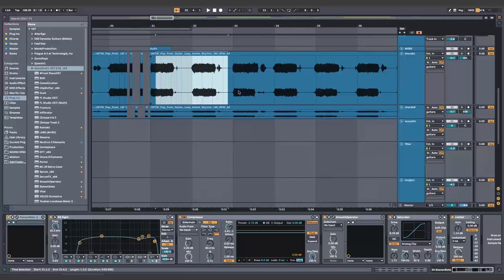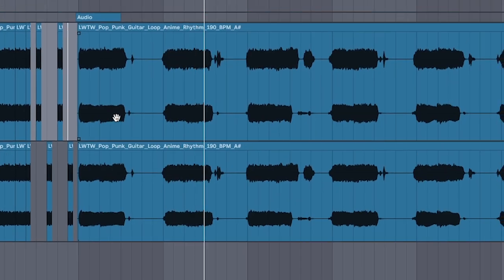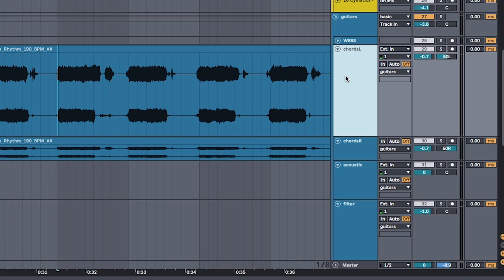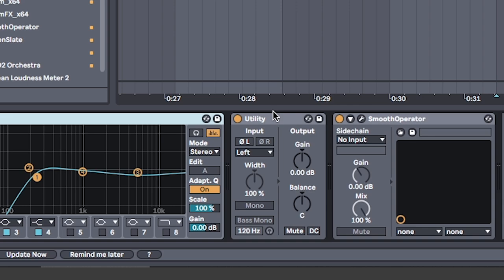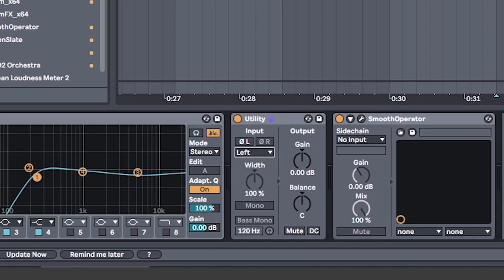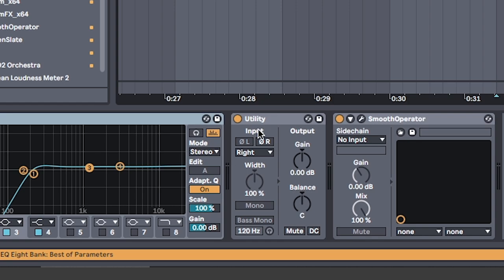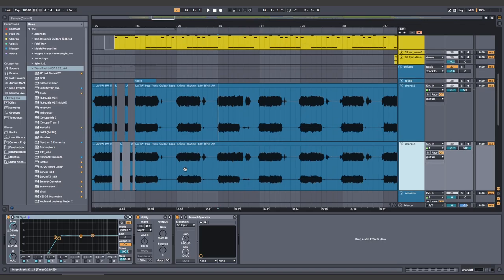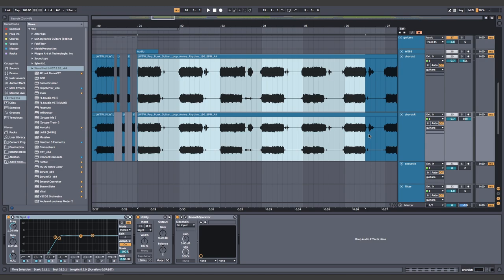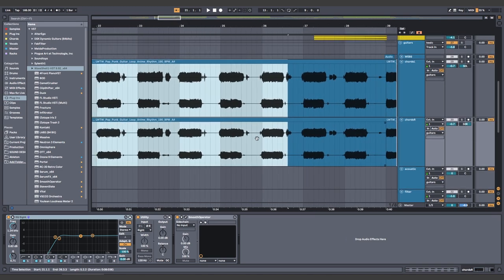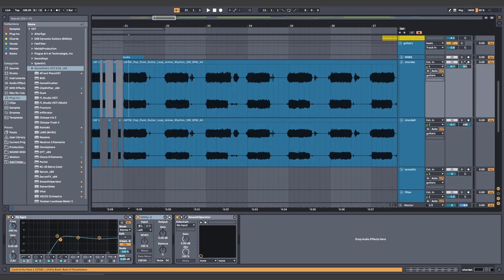Copy and paste the guitar loop from earlier. Double the track. Pan one left and one right. For this track, I had to use a utility to split the signals so that only the left one would go through on the left one and the right one would go through. I'm not sure if the creator mixed them in this way, but I'm just doing this to be safe and it sounds great.